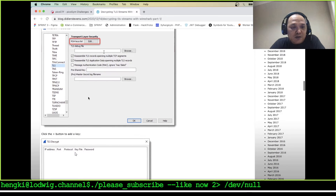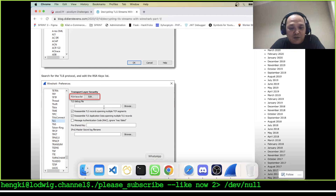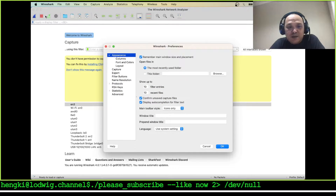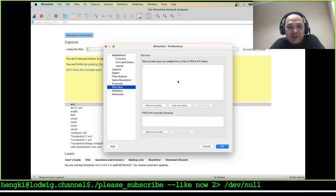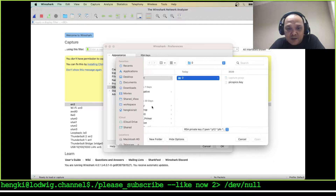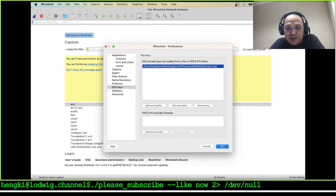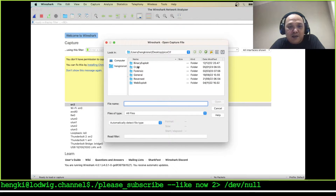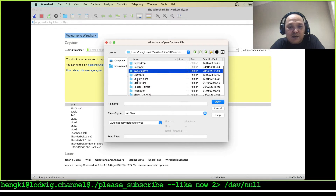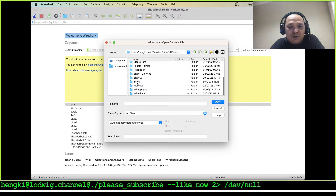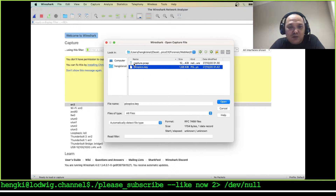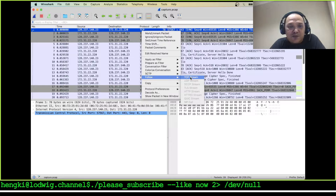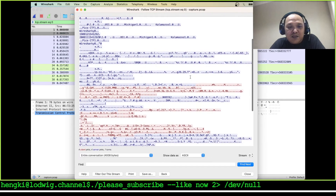We must input the TLS key in Wireshark. I'll open Wireshark preferences and go to the RSA keys section, then add a new key — the pico pico key. Then open our capture file in the forensic webnet zero category.